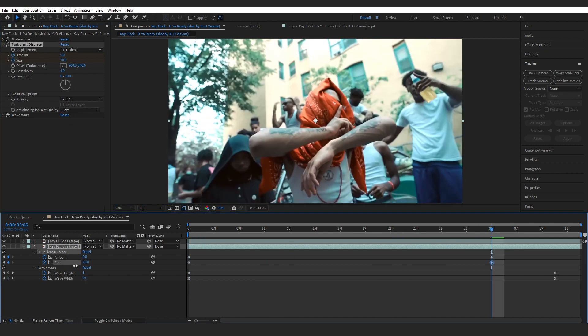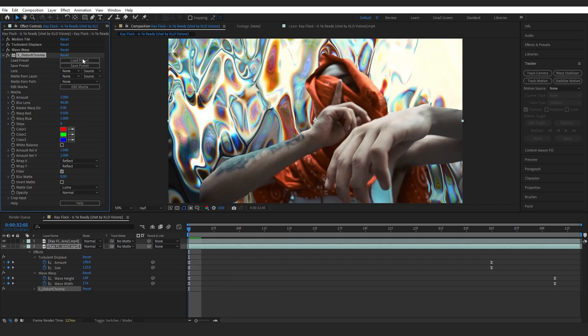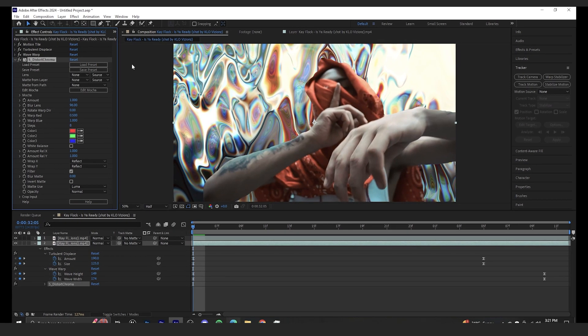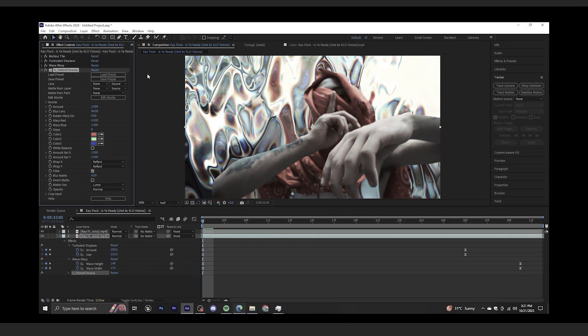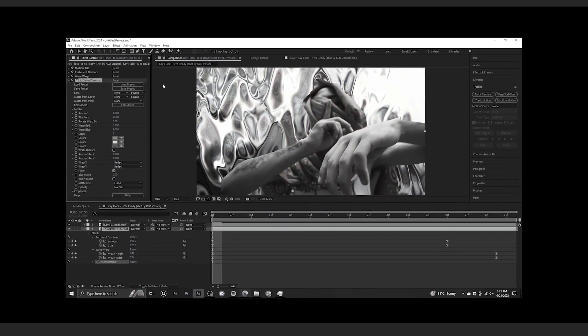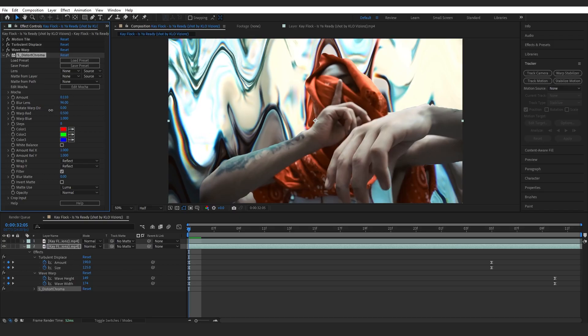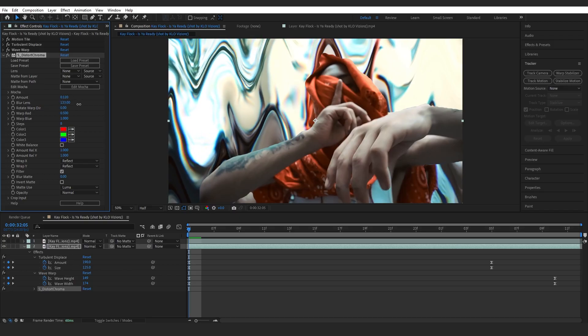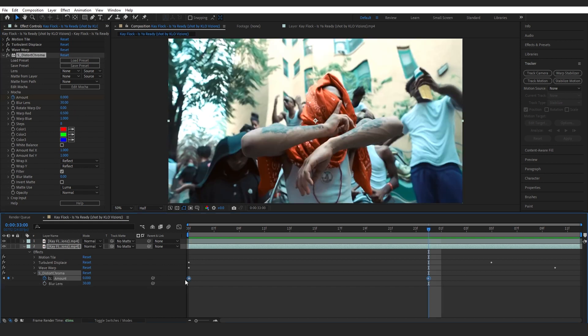Then I added Sapphire Distort Chroma. This is a plugin, so if you don't have it you can just scroll through the internet and find a good download. You can play with the amount and the blur lens however you like. It's fully customizable so you can do whatever you like.